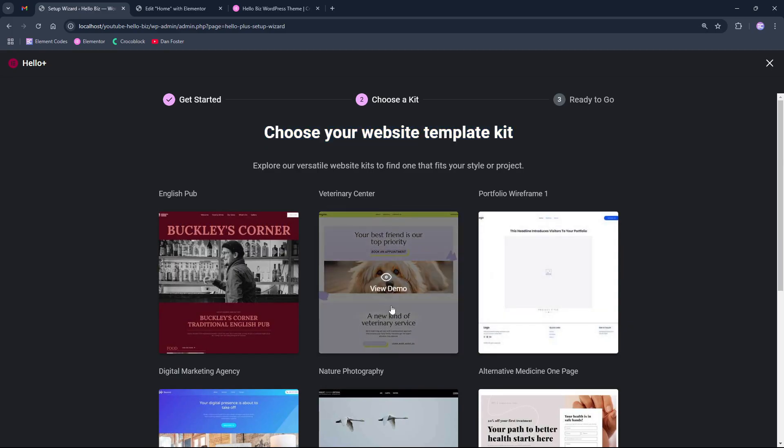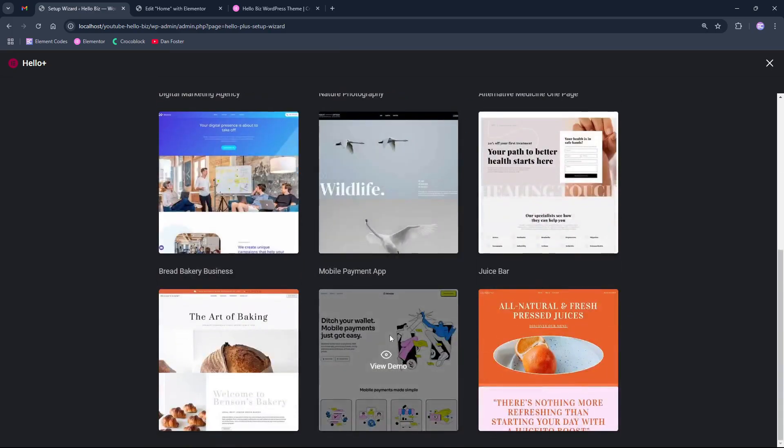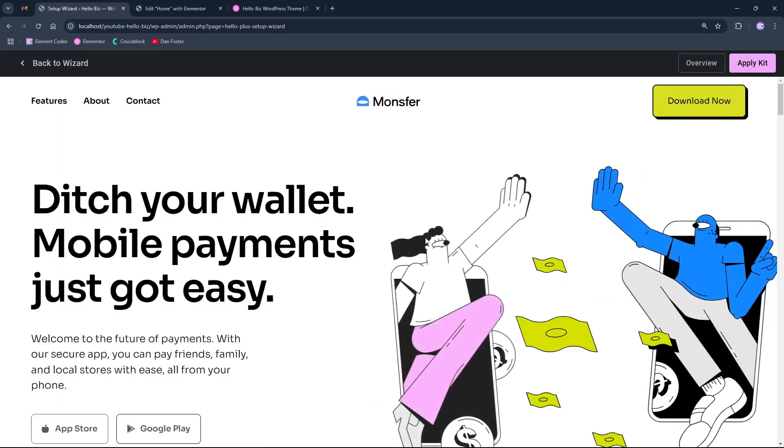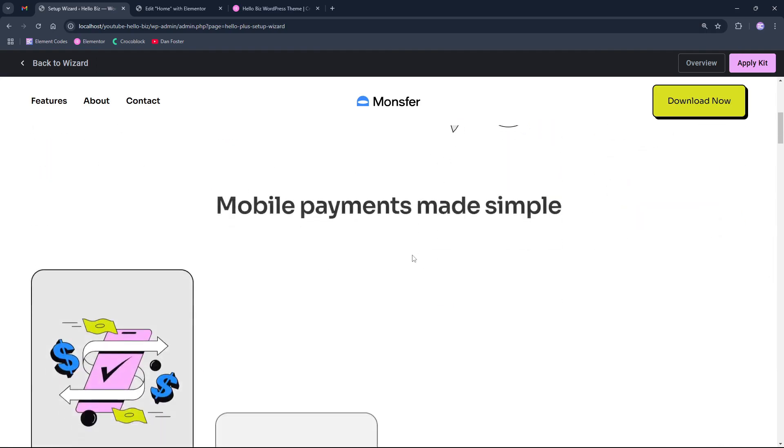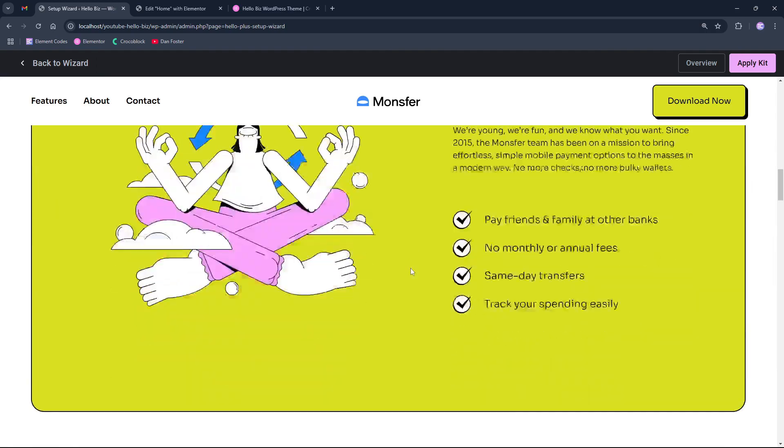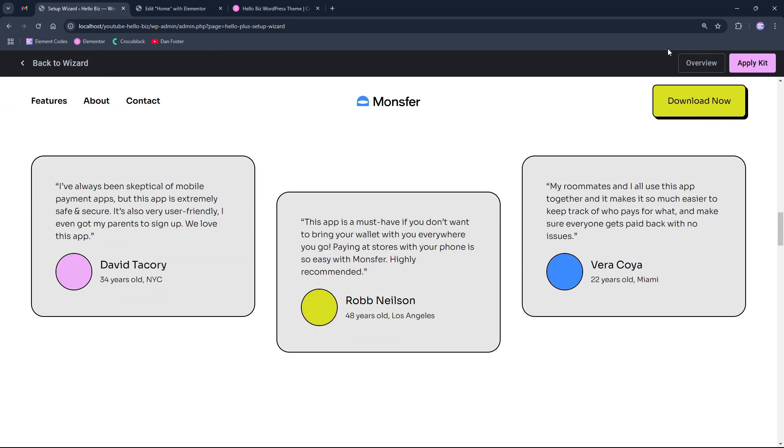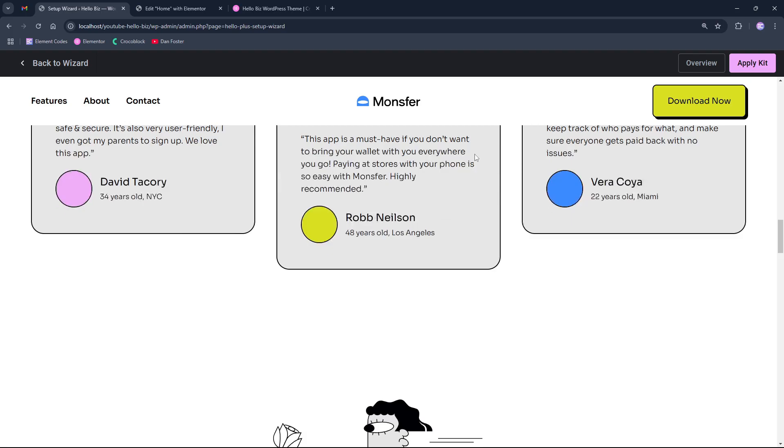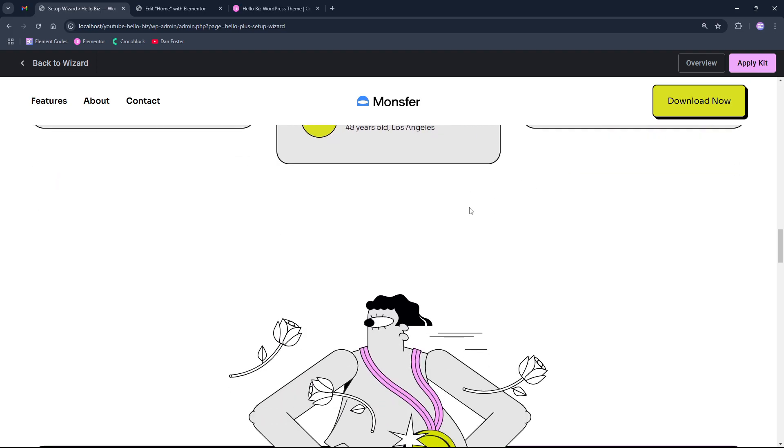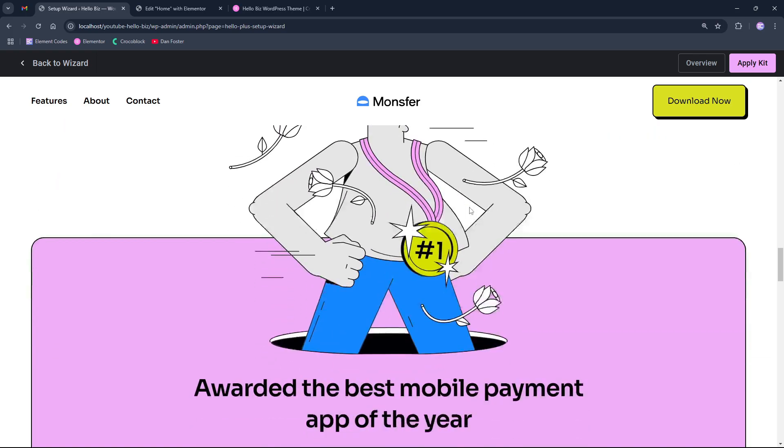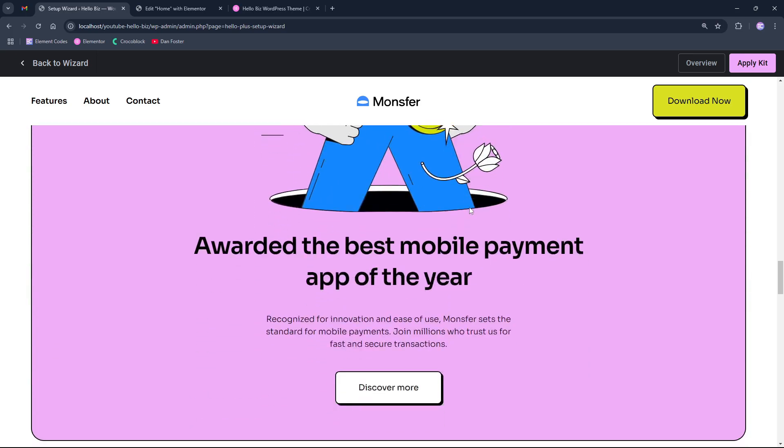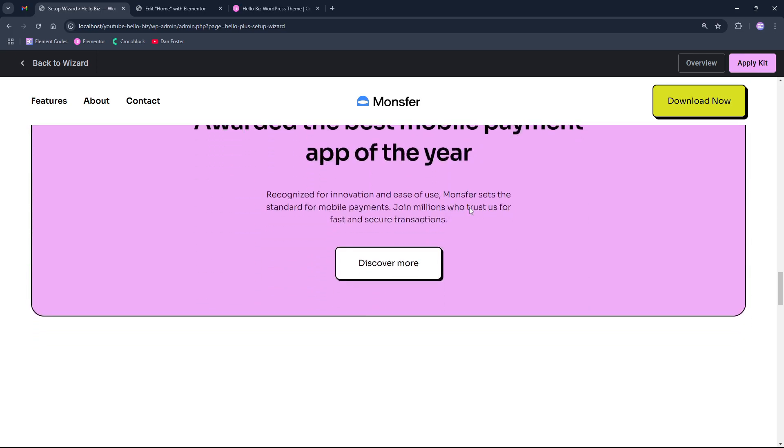So you can click any of those to see and preview how they look. And you can apply a kit to install them on your website. After applying, this kit will be automatically installed on your website. And after that, you can edit it and make changes as you want.